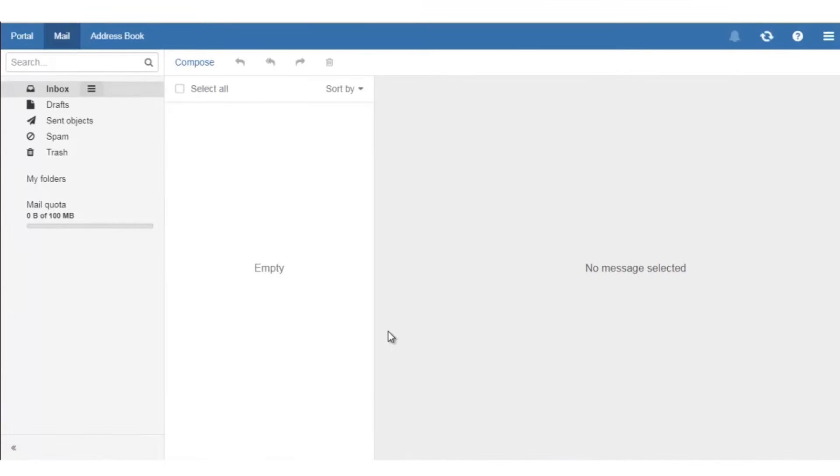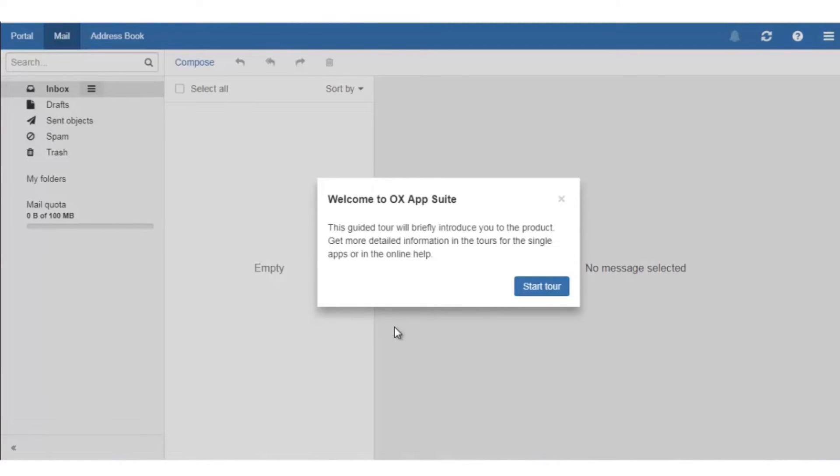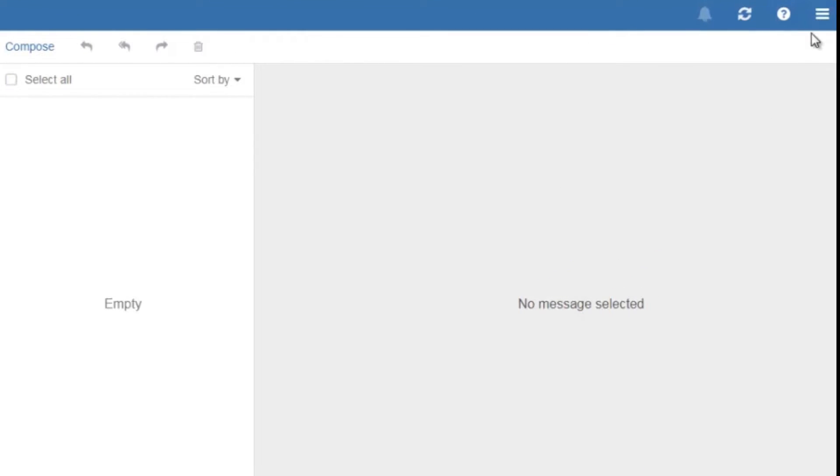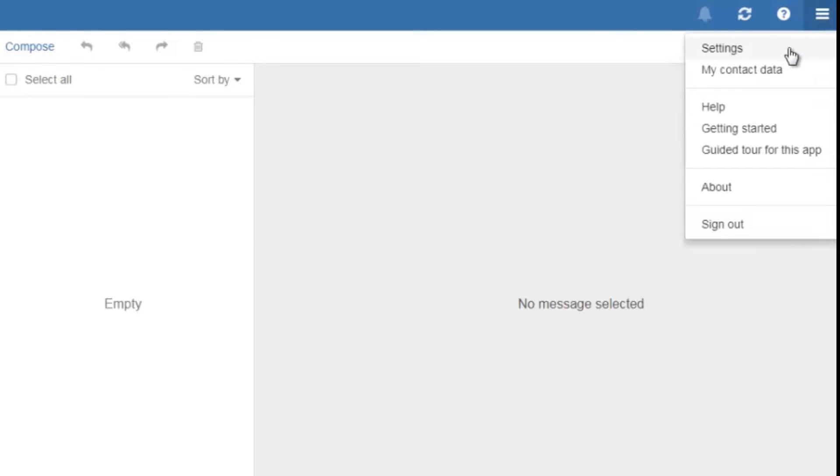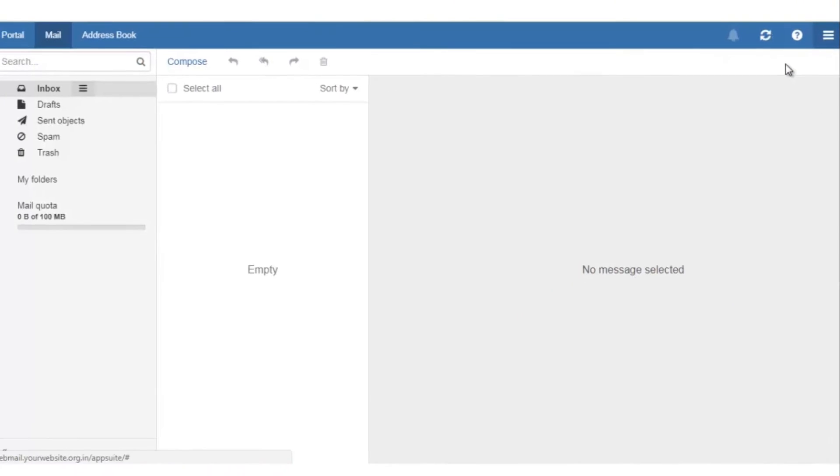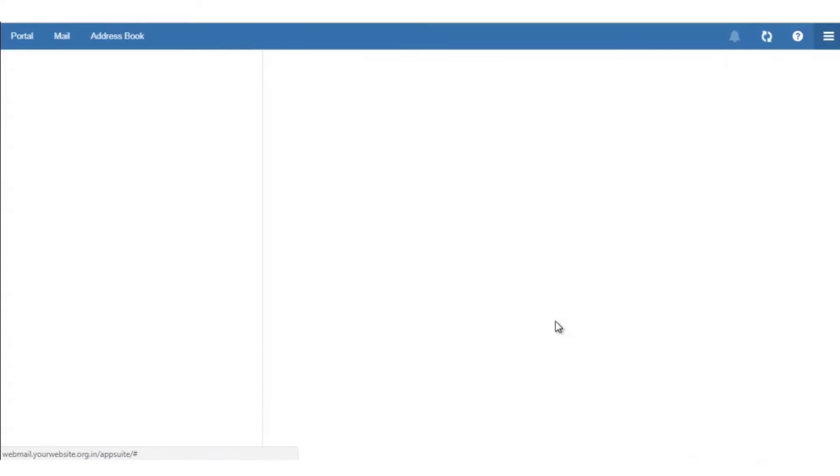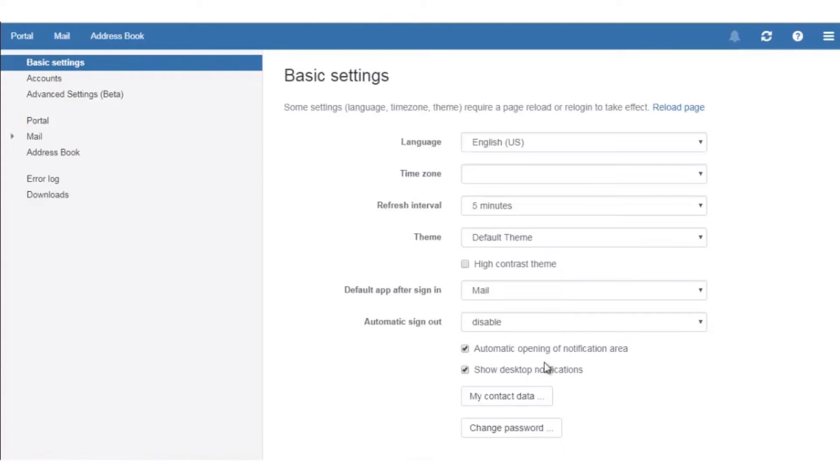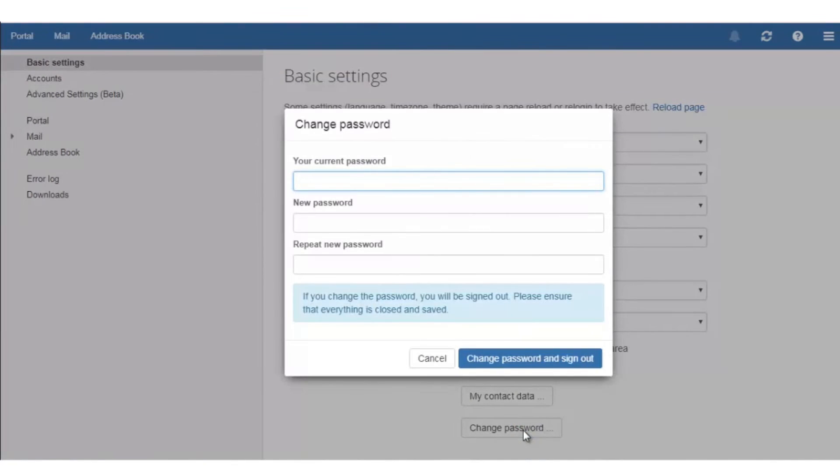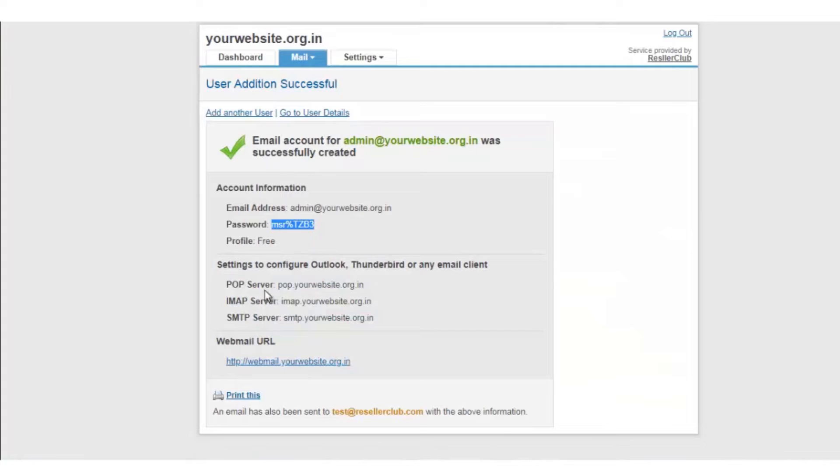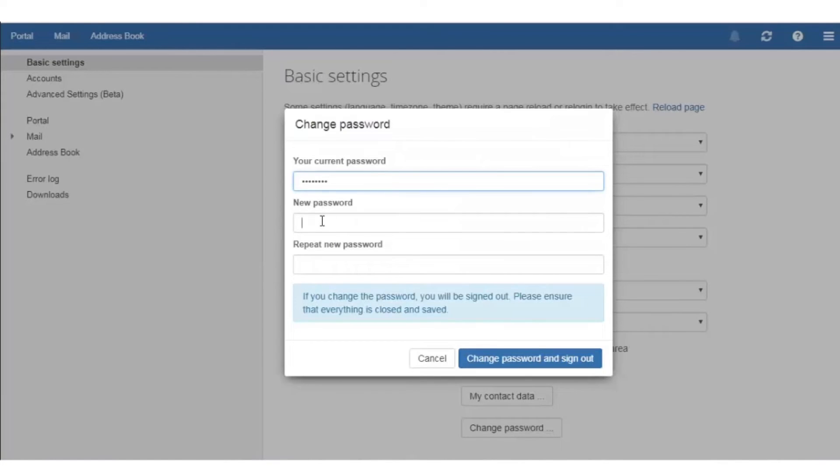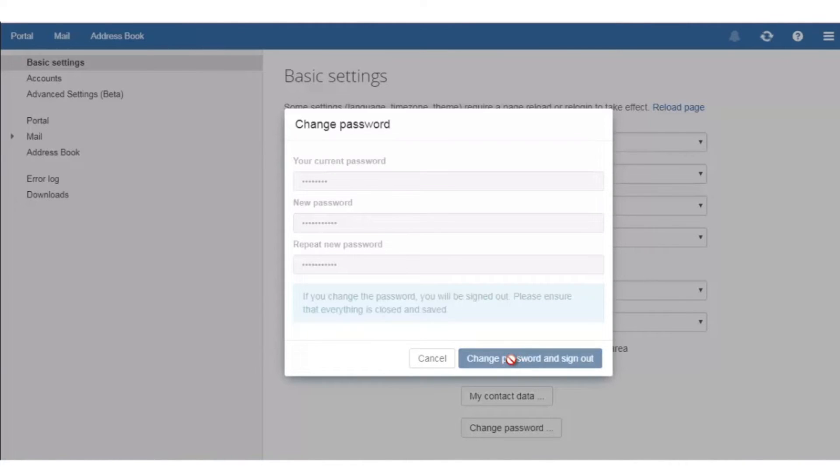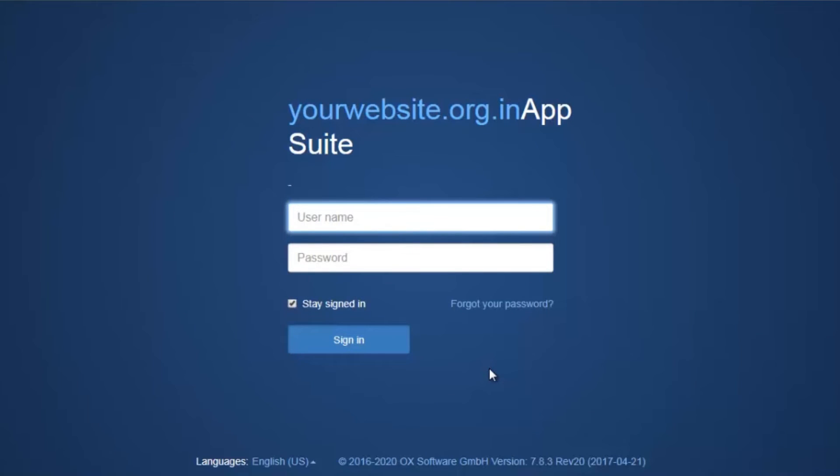This will log you into OX App Suite from where you will be able to check your emails as well as compose new emails. It is always recommended to change the password as soon as you are logged into your webmail interface. You can click on settings and click on change password. Here you need to enter your default password and the new password that you want to set for your email account. Once the password is reset, you can now log into your email account with the new password.